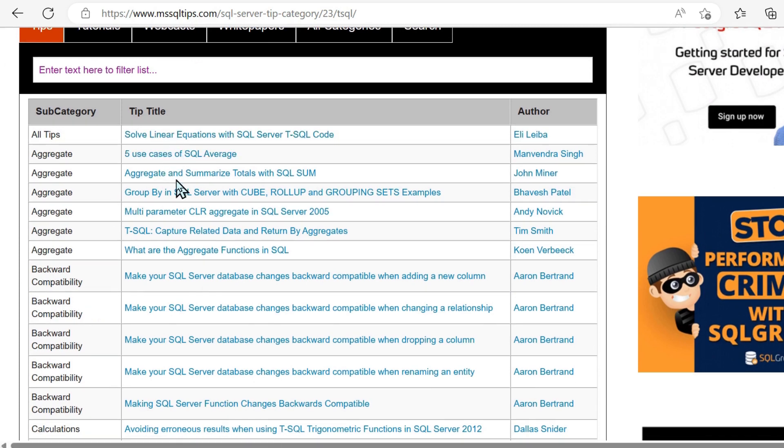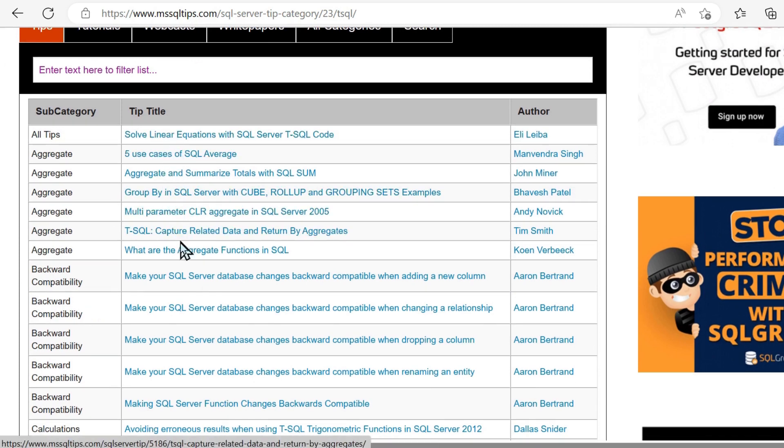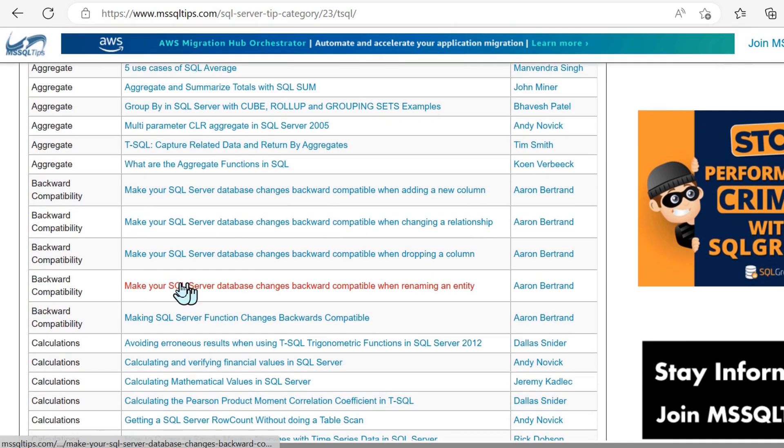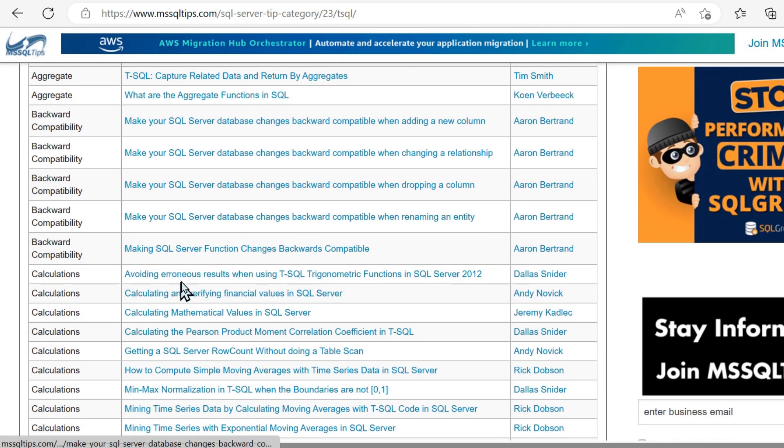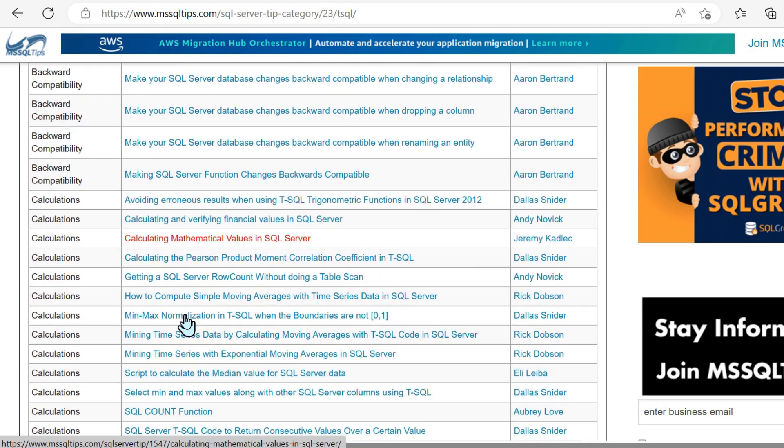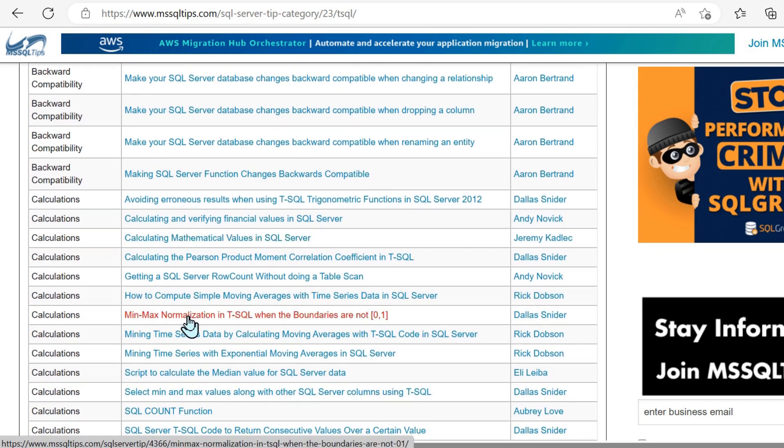The array of information or articles is incredible. We've got quite generic things like use cases of SQL average.